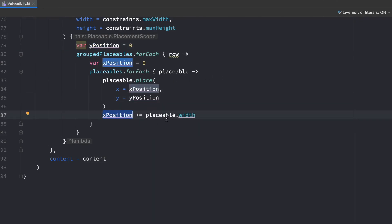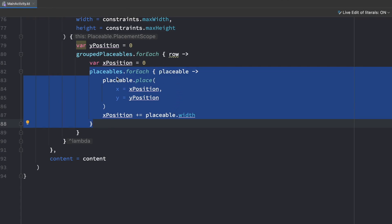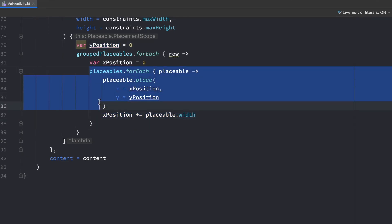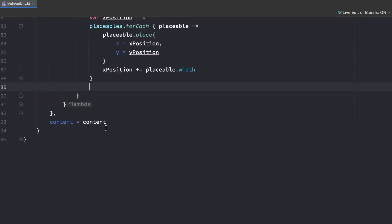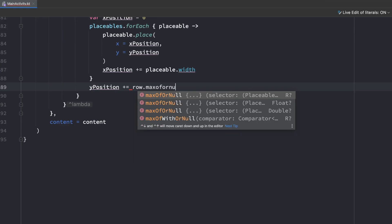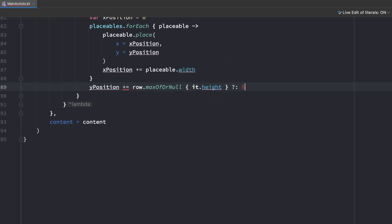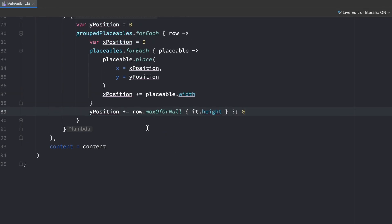For every single row, we do what we did before — loop over the placeables and place them — but this time we also pass in the y position. We still increase x by the placeable width, and it will automatically jump to the next list when one row is done. One thing that's missing is updating the y position, which we do after iterating over each row's placeables. We say yPosition += row.maxOfOrNull { it.height } ?: 0 — we take the maximum height from the previous row, because that is the value we need to add to y, and then we'll be good.